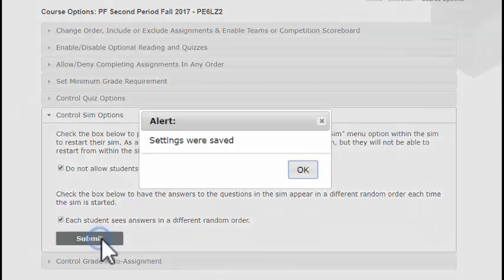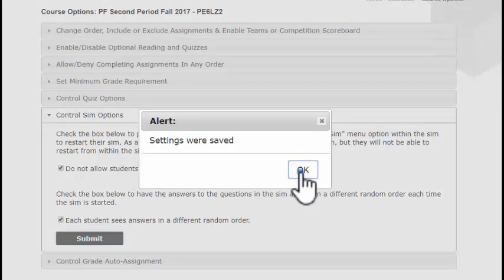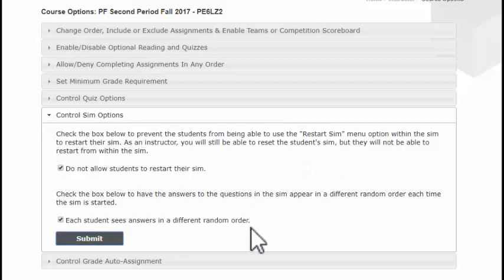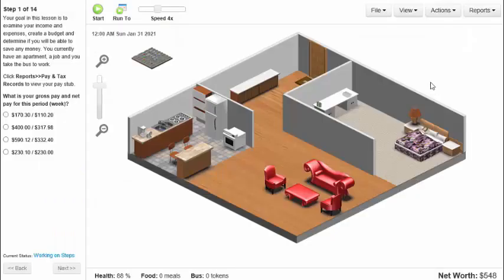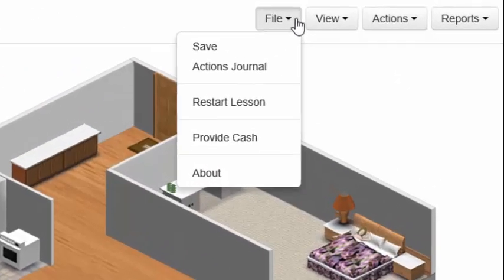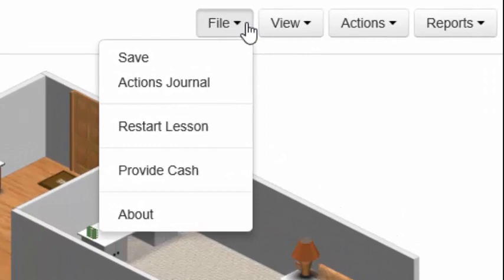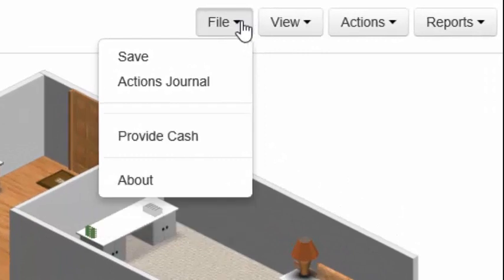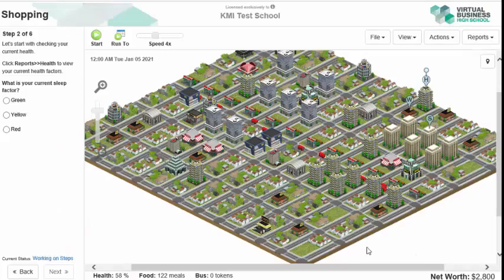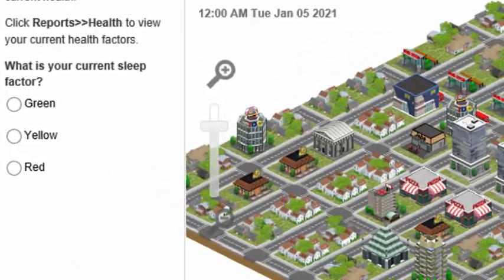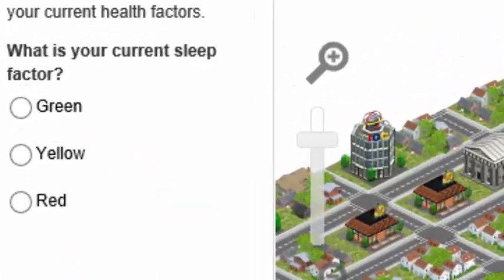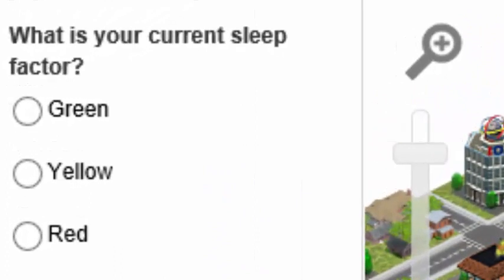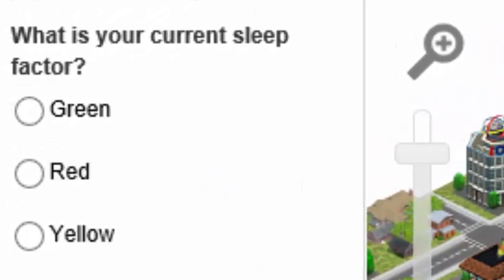Click the Submit button when you have finished making your selections. If you have opted to prevent students from being able to restart their simulated exercise, students will no longer have the option to reset their SIM under their File menu. If you have opted to randomize the answers to the SIM exercise questions, these answers will appear in random order for each student enrolled in your course.